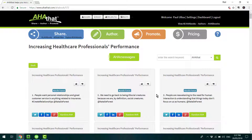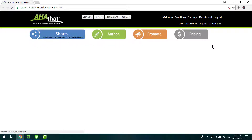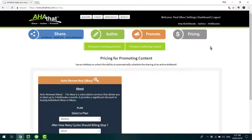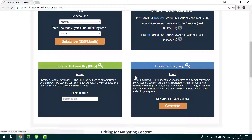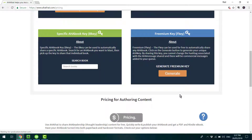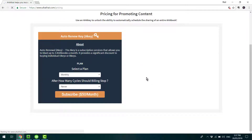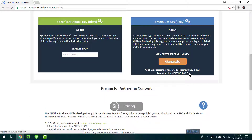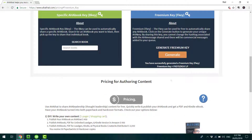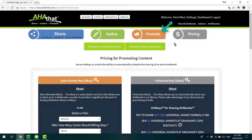There is a free key that you can get access to in order to get moving with this type of functionality. You go to Pricing and scroll down until you see Freemium Key. Click the Generate button and this is going to produce a unique code which you'll copy and paste. You'll see that there is so much content that you can start promoting for free.